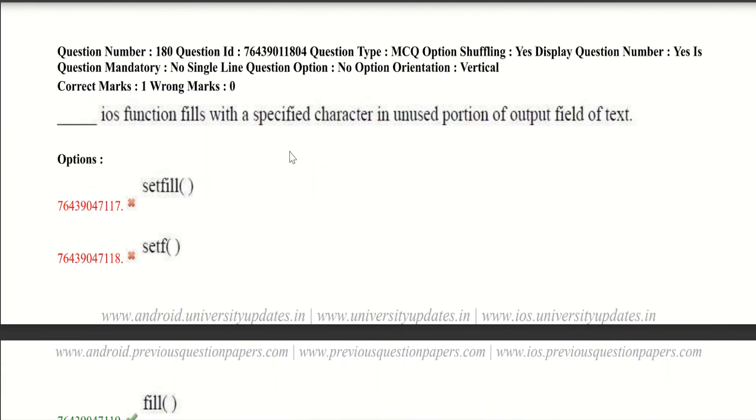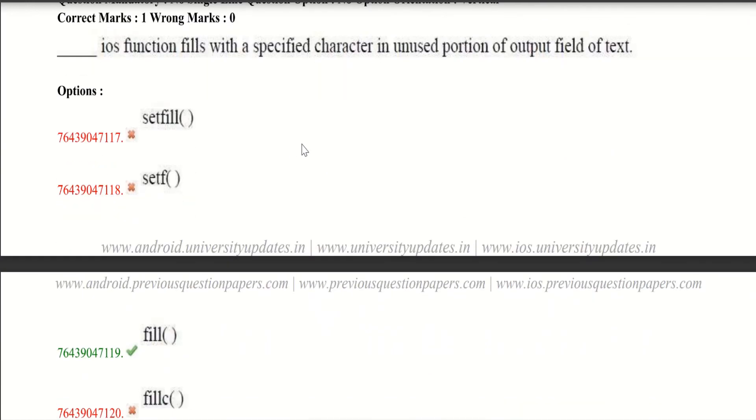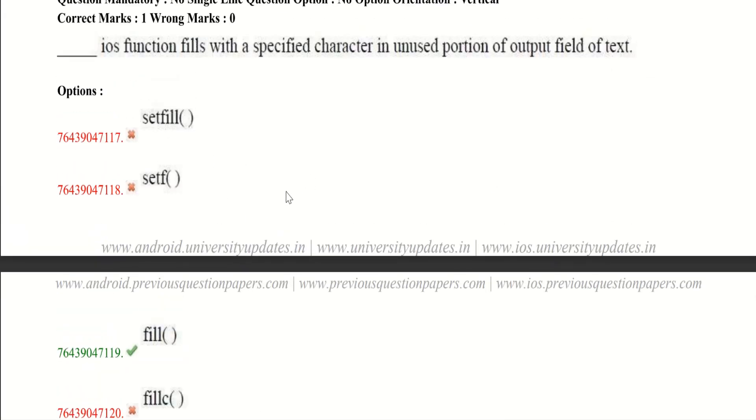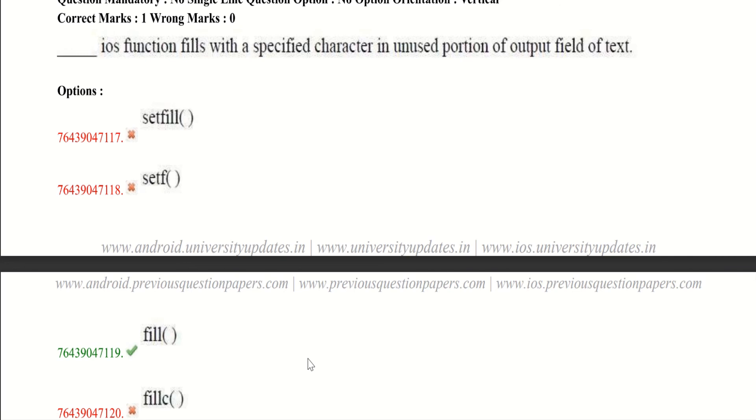Now let's get into our final question in C++. ios function fills with a specified character in unused portion of output field of text. Here both A and C options are correct. setfill is also a member of fill option. And finally I want to tell you that practice programs and learn all the concepts and be perfect with syntaxes. Like, share and subscribe this video. Comment any doubts or questions. Thank you.